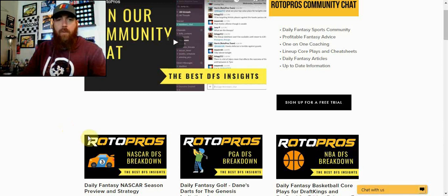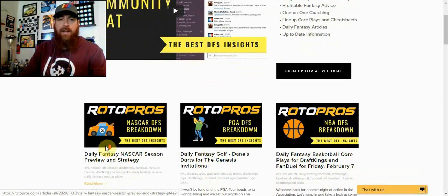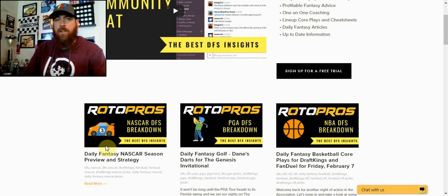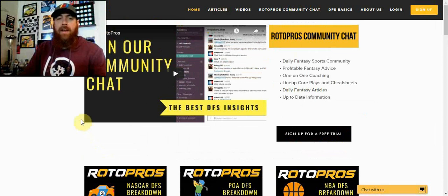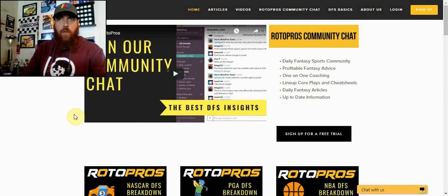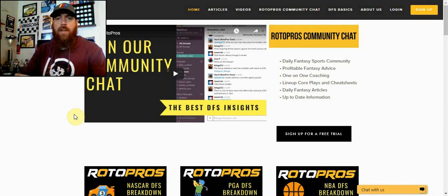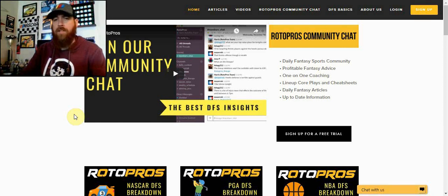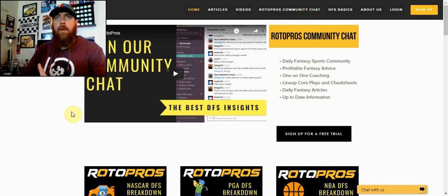Right now Dane has his breakdown looking at a season preview and strategy perspective, and then after the qualifying dual races on Thursday, he's going to have a write-up as well for the Daytona 500 and his favorite core plays in each position.